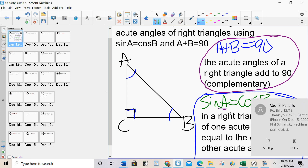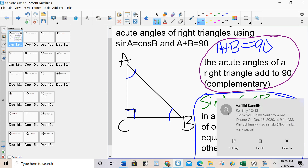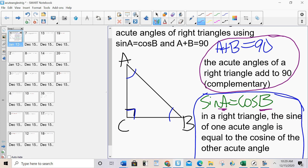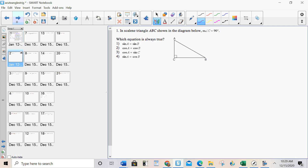Understand it's not going to always be A and B — it's going to be whatever the acute angles are. Also understand that A and B represent the acute angles; it doesn't have to be the letters A and B. It often is, but it doesn't have to be.